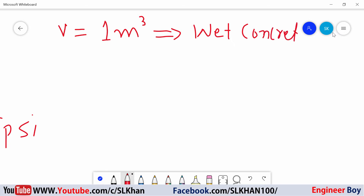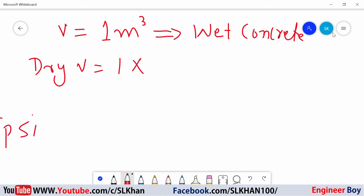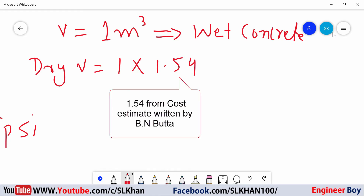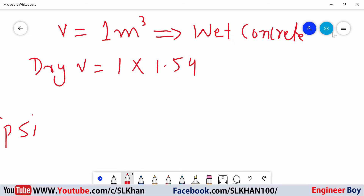Now, in order to calculate the dry concrete, we need to determine the dry volume. We're going to multiply this wet volume by a factor of 1.54. To convert the wet volume into dry, we multiply the wet volume with this factor, because when you add water and admixtures to the dry ingredients of concrete, that just reduces the volume. This reduction, or shortage of material, can be accounted for in advance — that's why we multiply by this factor.